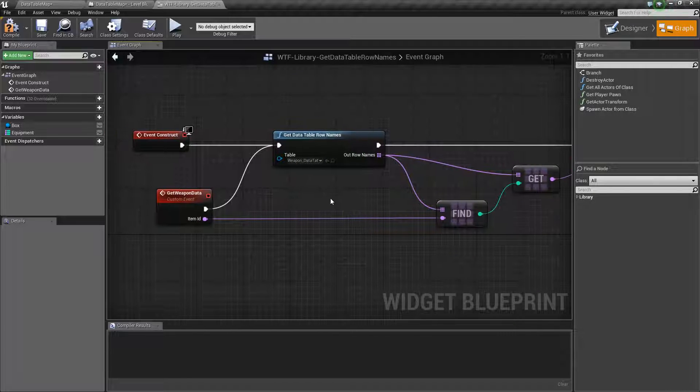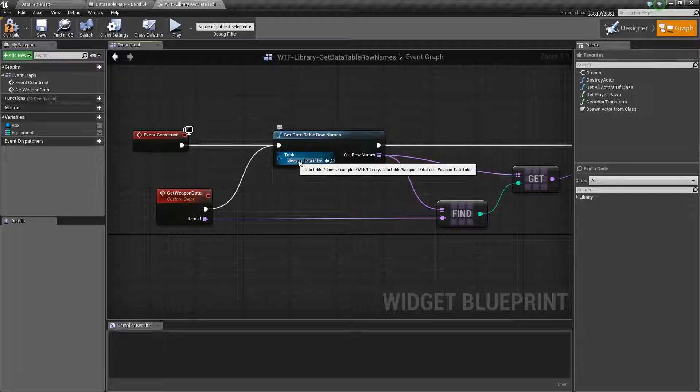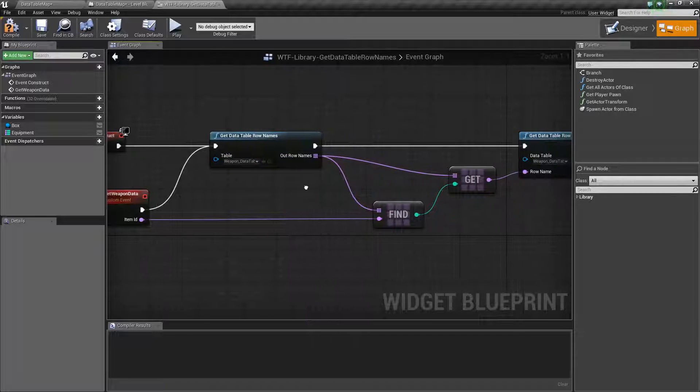Really simple, easy node. Again, inputs a data table. Outputs the array of all the names.